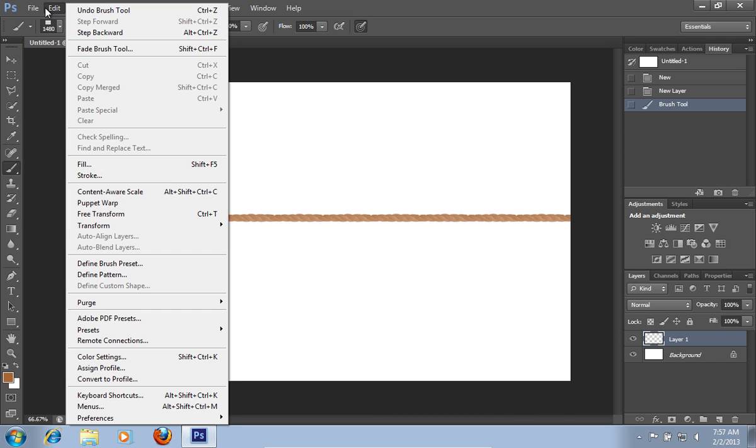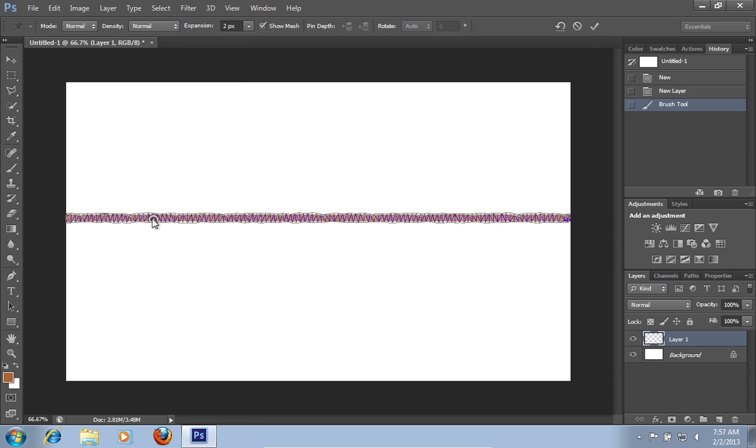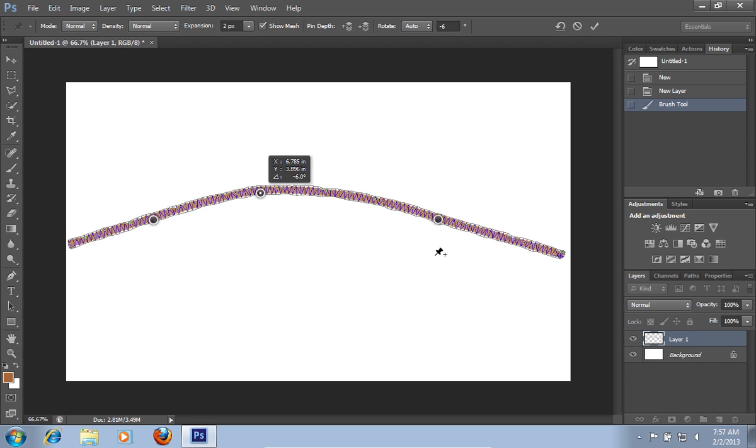Then, go to the Edit menu and choose Puppet Warp. Click on the rope in different places. After that, drag the dots to adjust the direction and position of the rope.